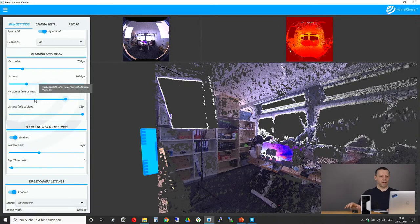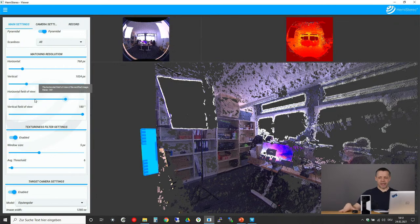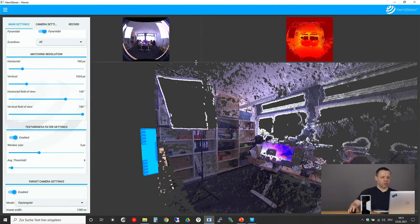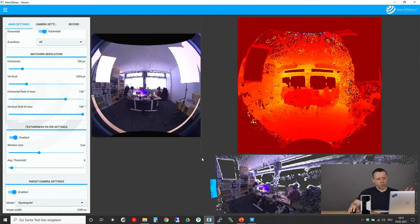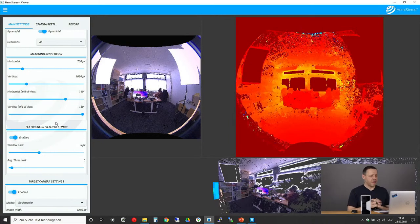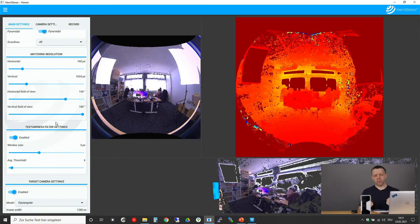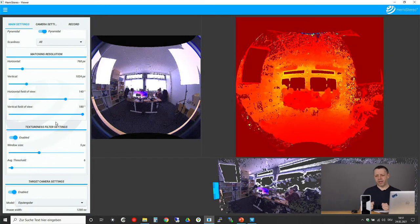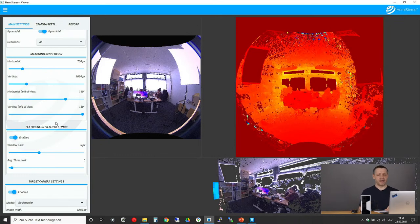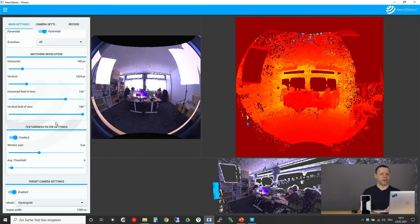Each and every parameter can also be accessed via an API, so you can steer the sensor from your own software and freely integrate this sensor into your solution. There are many more things to tell about parametrization — we will make extra sessions for that. For a first impression, this should be enough and should give you an idea how your application can benefit from HemiStereo NX and ultra-wide stereo vision.